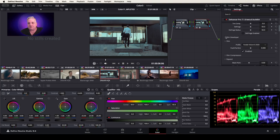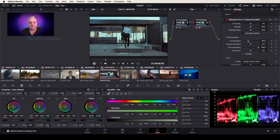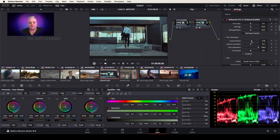Now the next thing we want to do is check our Film Developer. If we want to do Contrast Boost, Gamma Correction, Color Separation, or Color Boost — in order to do these, you have to enable them first. And then after that, you can come in and do your Contrast Boost and things like this that can be added.